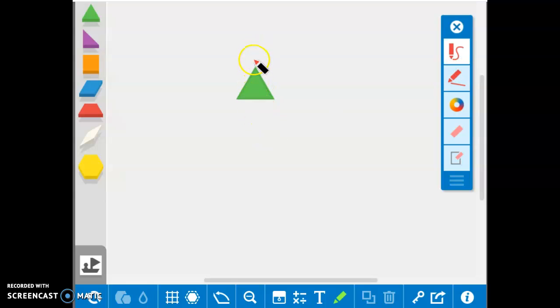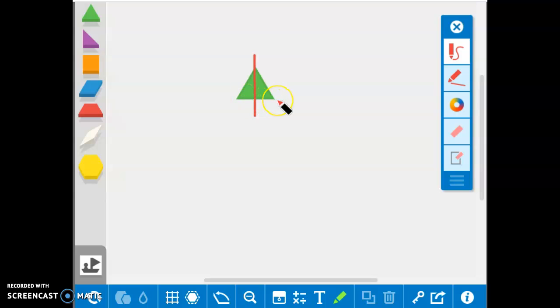So my triangle here, I can do my best to draw a line. And how many equal parts did I split my triangle into? Two parts, good job.